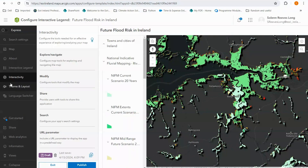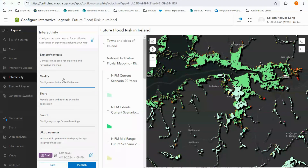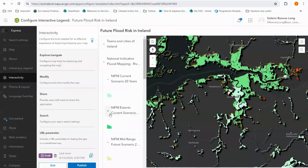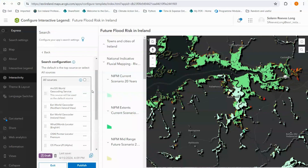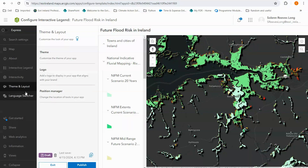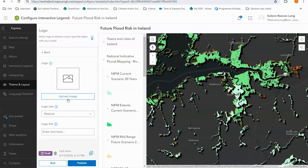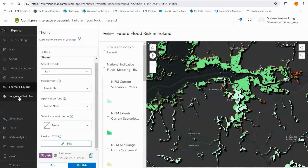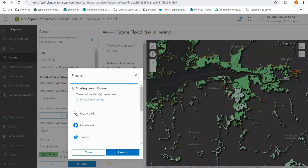We have a few more options under interactivity with express mode switched off. We can set our exploration and navigation options, what tools appear on the map and a lot more. Remember it's very important to set your search configuration so that your users will easily find places that are relevant to them — I'm going to bring the Esri World Geocoder Ireland view up to the top. Under theme and layout we have a few extra options such as adding a logo for our organisation. You can easily add the logo by uploading the image and choosing the size, and if you would like you can include a logo link. The last feature to note is the language switcher which has recently been introduced. You do need to provide translations for all of the content within your app, but the option is there if you need to. My app has successfully published so now I can launch it.